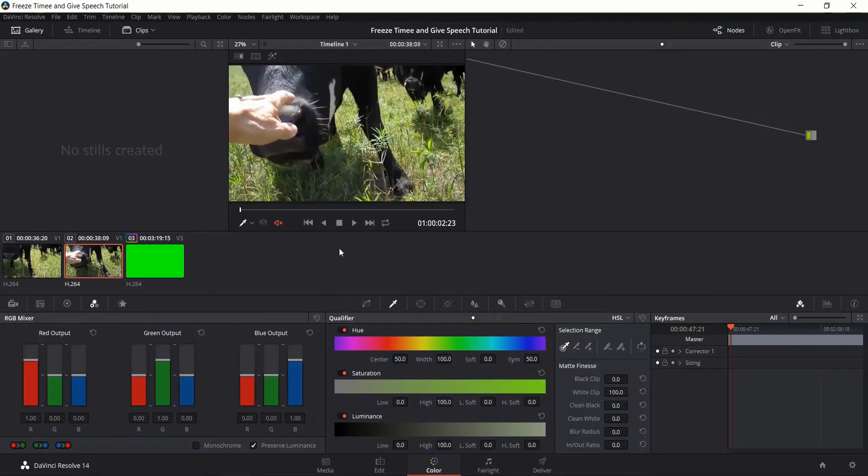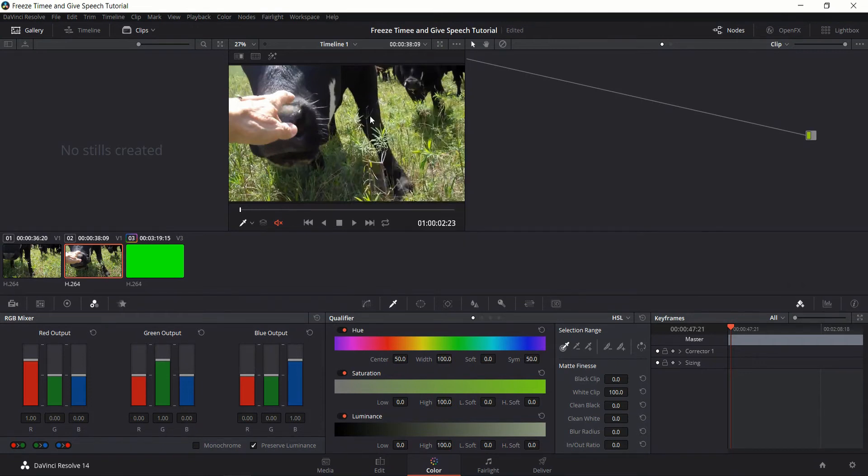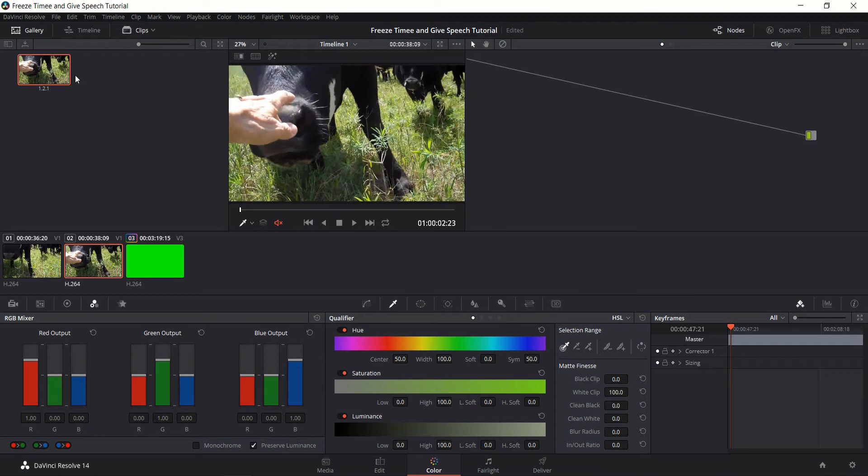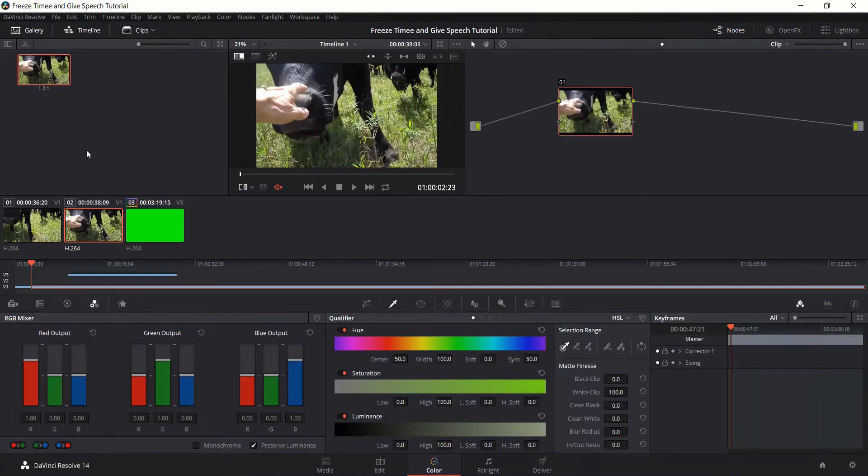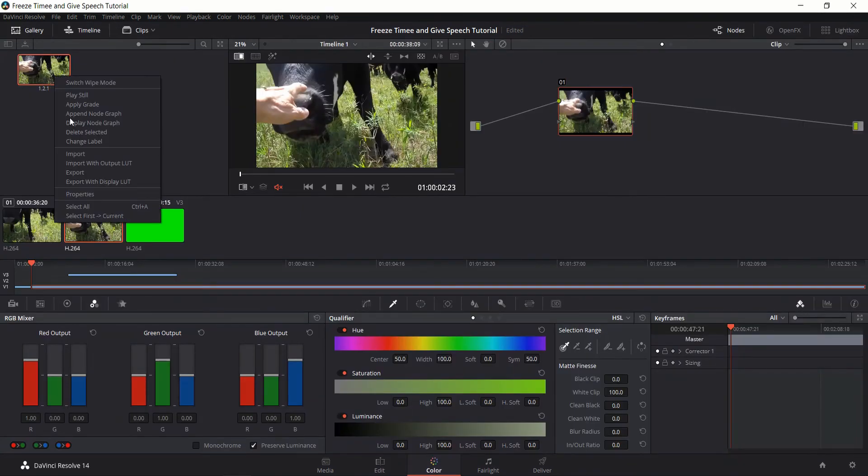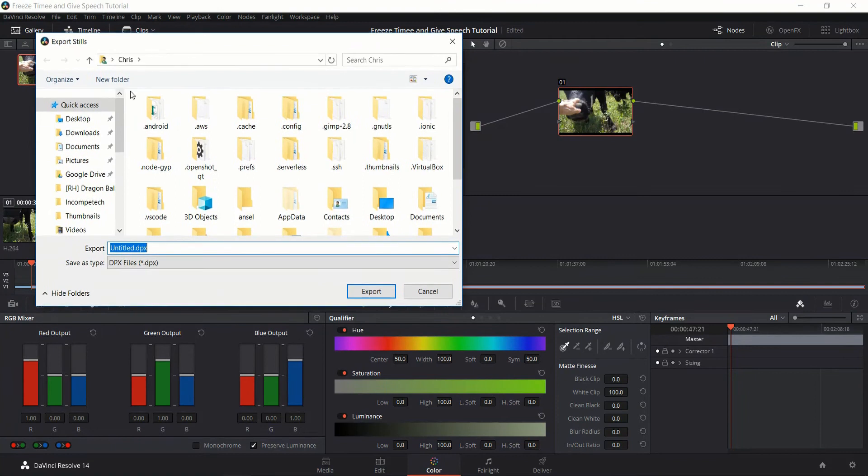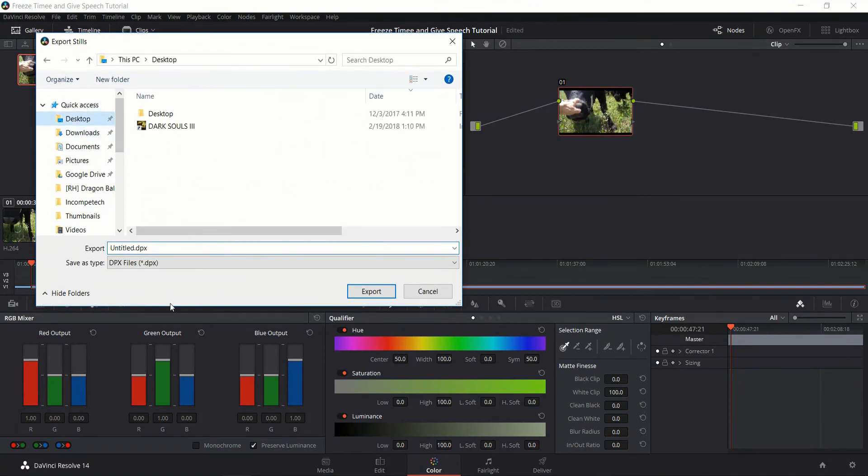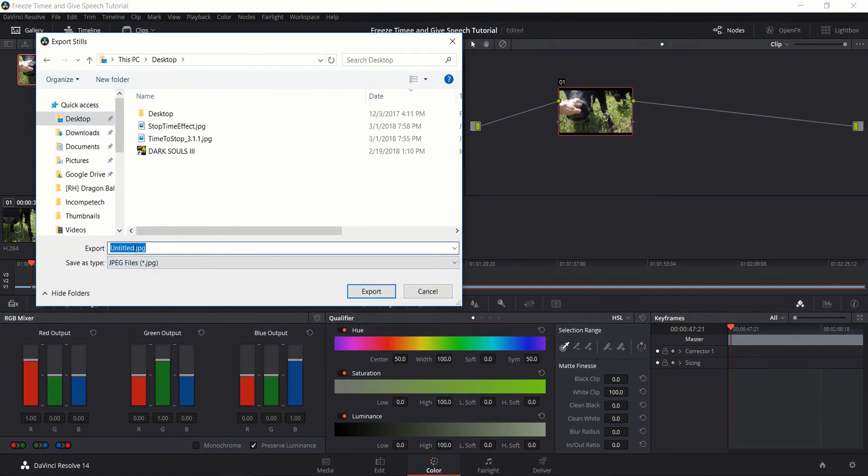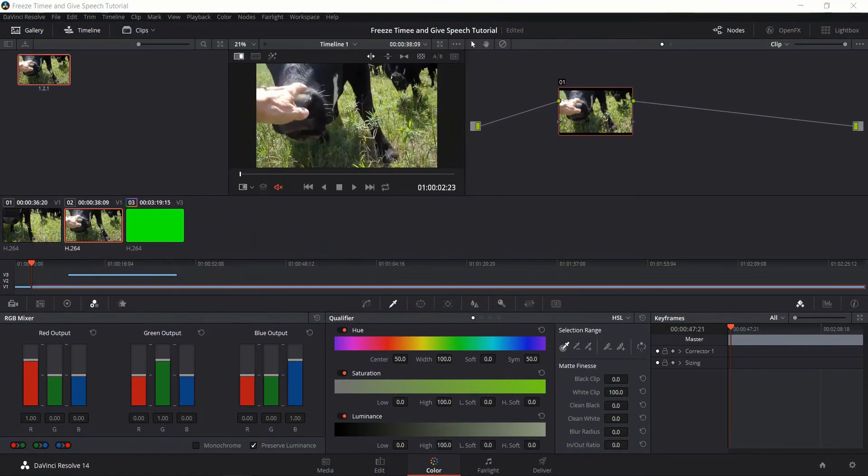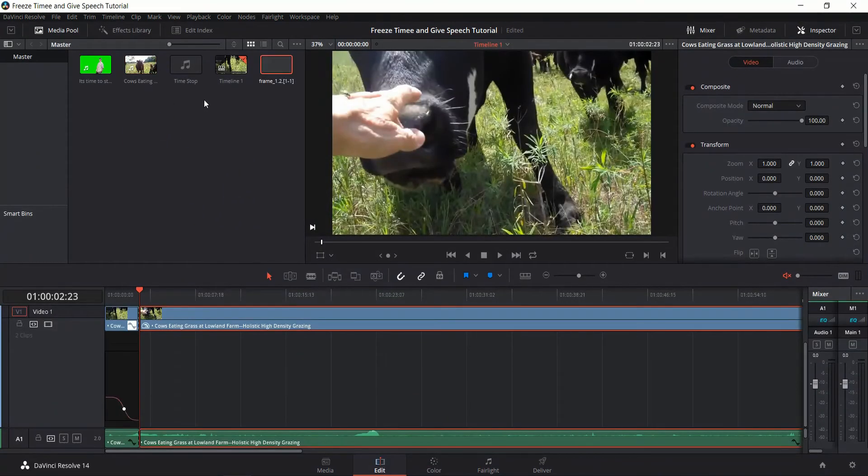I'm going to right click on the image and I'm going to choose grab still. And what this will allow us to do is have a frozen frame that we can use in the timeline. So one way of getting this image in the timeline would be to export it and then bring it back in as an image. So I will do that. JPEG image. I've just got frame. And simply in the edit tab, drop it back in.